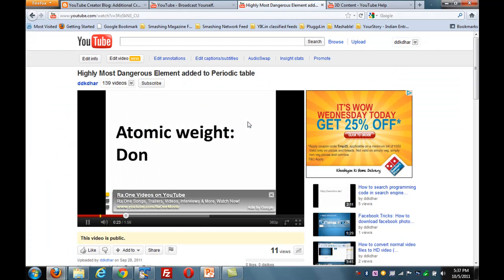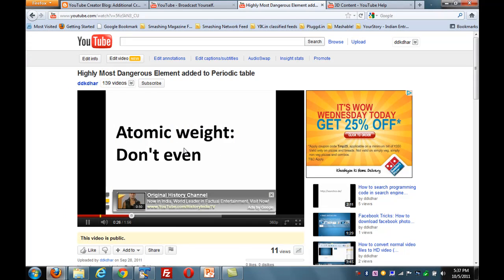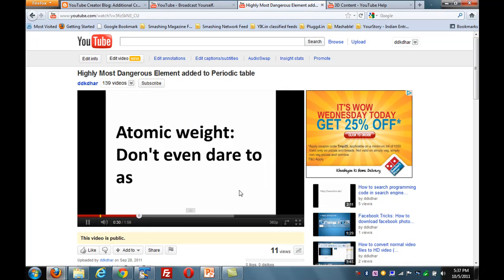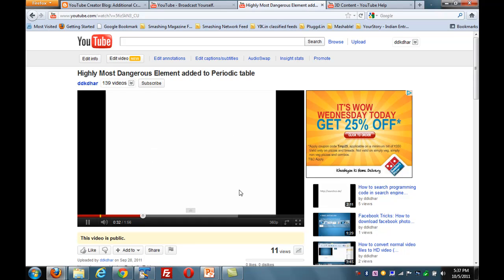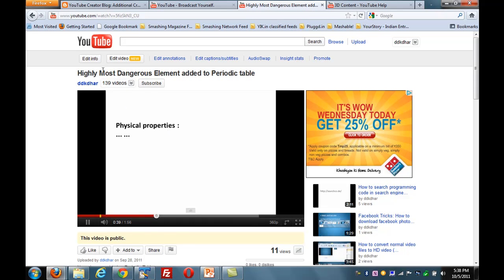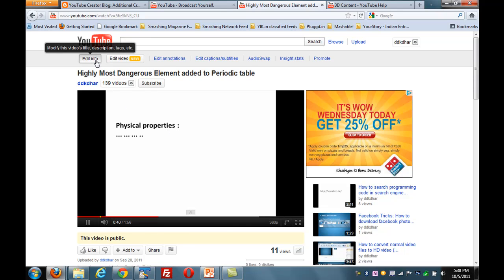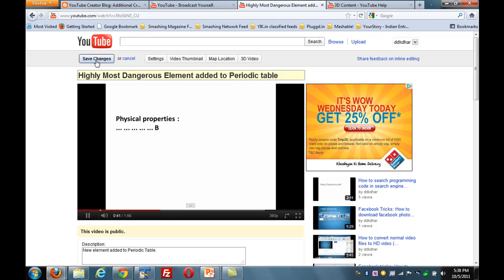This is the one I uploaded. Let me close this ad so you can view it. This is a 2D video.